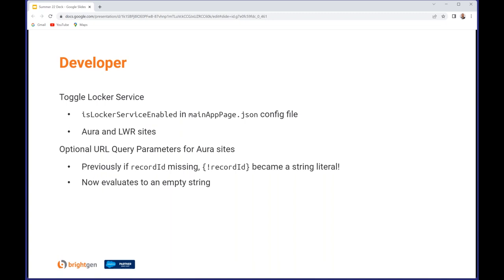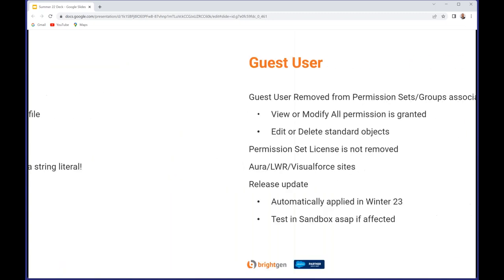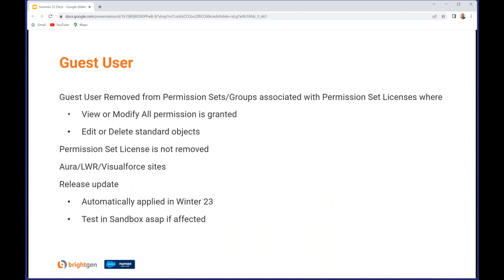For Aura sites where you have URL query parameters that are optional - as in the user may not provide them - what used to happen was if you had an expression such as recordId shown here, that turned into that string literal rather than being an empty string, which was really unhelpful. So now that will evaluate to an empty string if it's missing rather than giving you the string literal of something that should have been replaced.